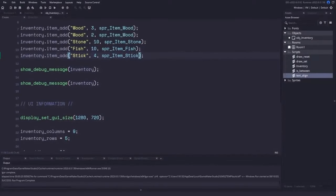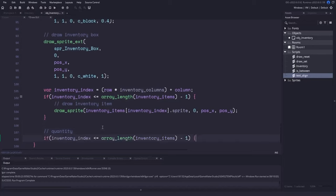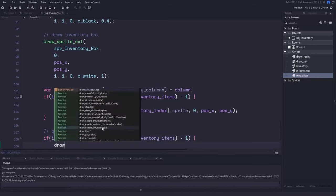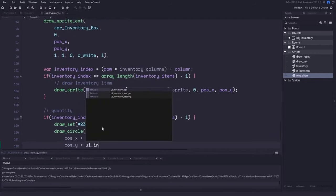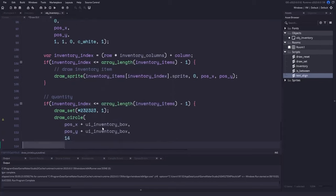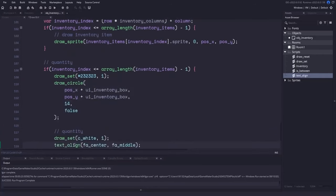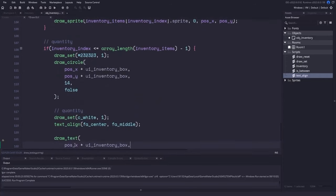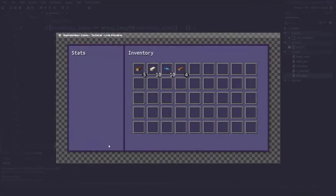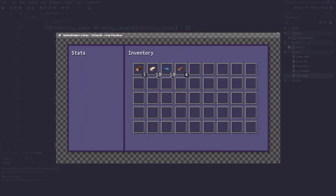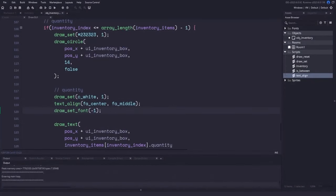Let's add another if statement to display quantity badges. We check the inventory index, then draw a circle at position_x plus inventory_box and position_y plus inventory_box, with a radius of 14 pixels. We set the text color to white, align it to middle-center, and draw the quantity from the inventory_items array at that position. We also reset the font using draw_set_font with negative one to avoid using the header font.